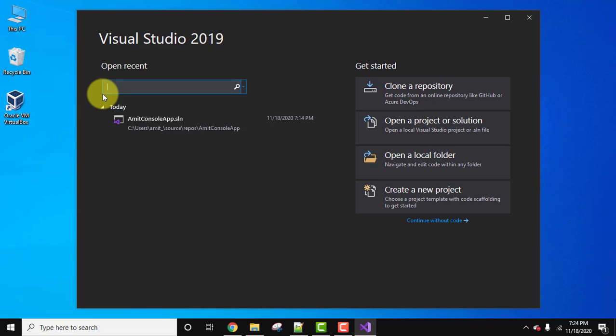Now here we need to create a new project, so straight away we can click on create a new project. Let's leave this and click on continue without code.